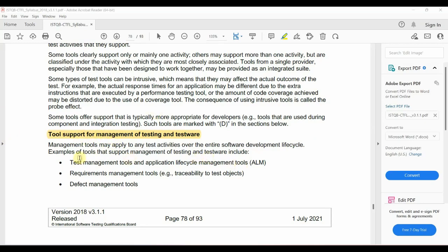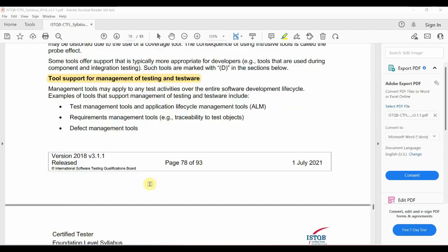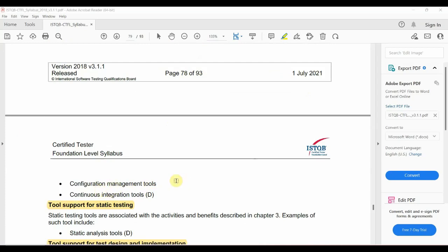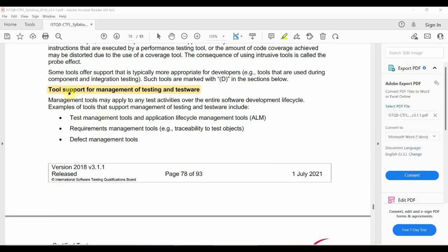Examples of tools include Test Management Tools such as ALM — Application Lifecycle Management. There are also Requirement Management Tools for traceability metrics, Defect Management tools like Jira, Configuration Management tools, and Continuous Integration Tools. This category is called Tools Support for Management of Testing and Testware.